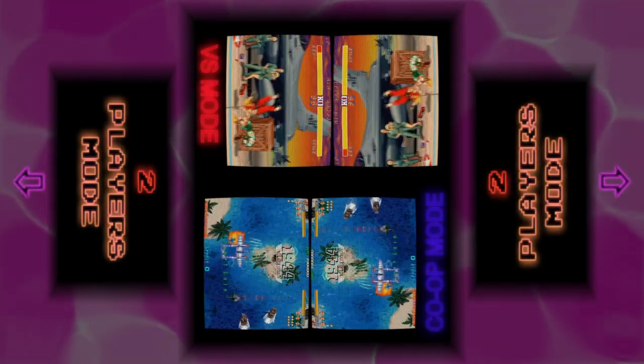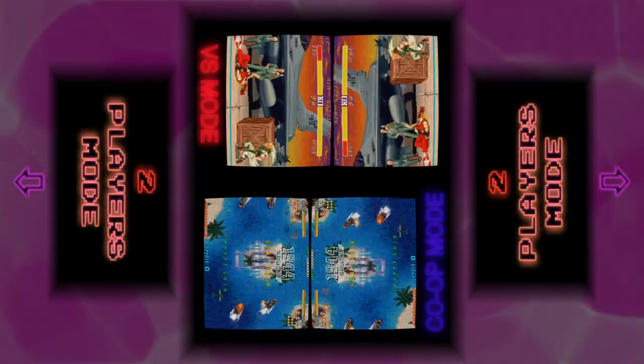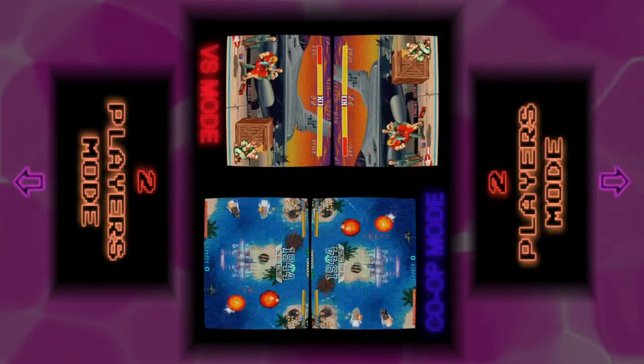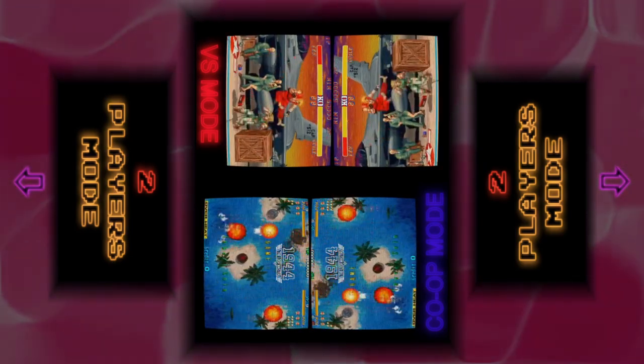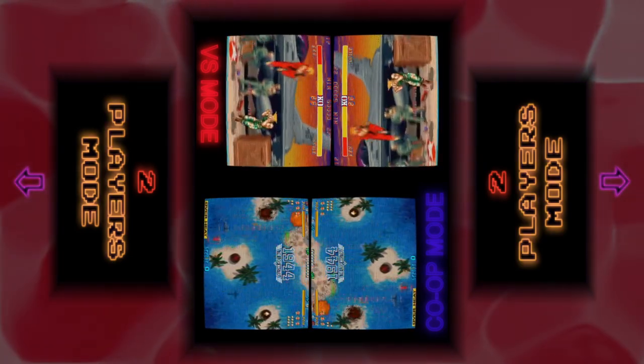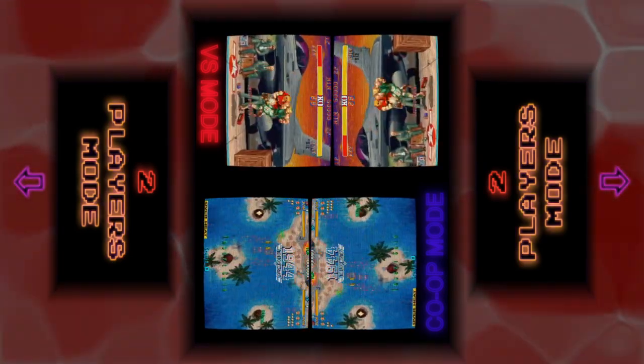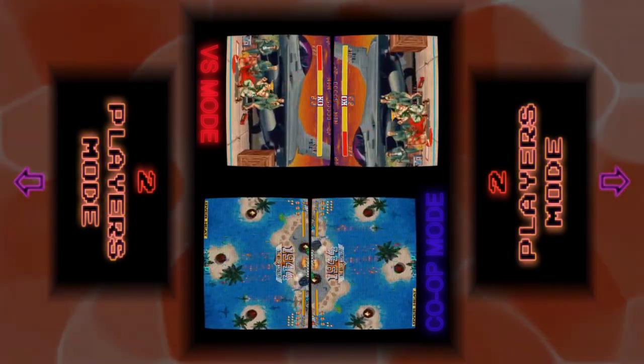Hi everyone, I'm Sid Leyva from Arcades and in this video I'm going to show you how to enable Cocktail Mode in any build you have using MAME.